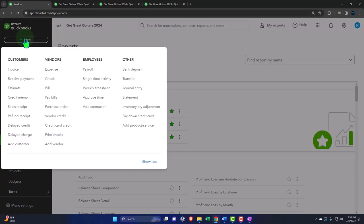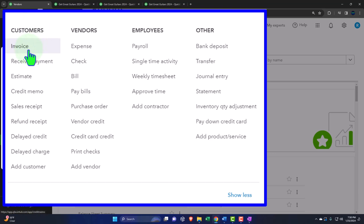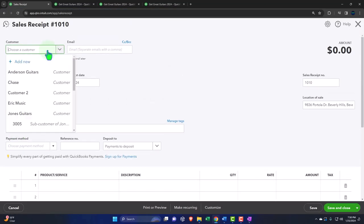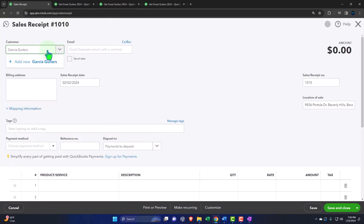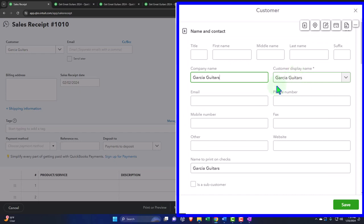Let's go to the first tab, selecting the dropdown. We're in the customer area. We're doing the sales receipt — not the invoice. This is going to be Garcia Guitars, our new customer. If you're at a cash register, you might not even know the name of the customer. You might have a generic customer, or they might only be one-off customers. We would like to collect their email possibly for our mailing list, but we don't need to send out this form to the client.